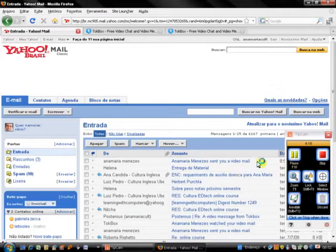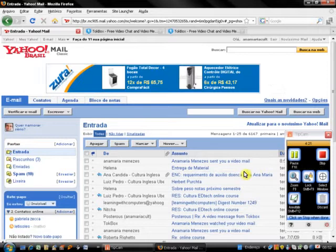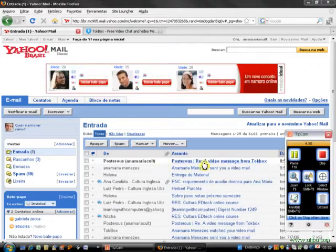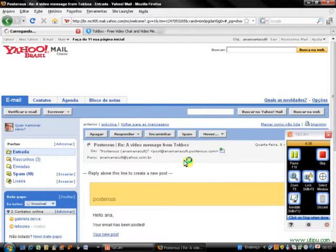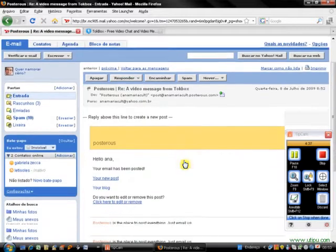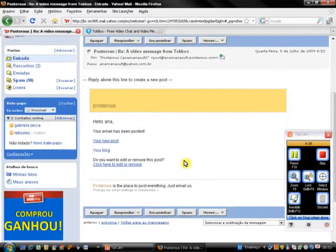I send the email and now I have to wait until I receive an email from Posters so that I can edit my blog post. Here it is — the email from Posters. I click on it: 'Hello Anna, your email has been posted.'